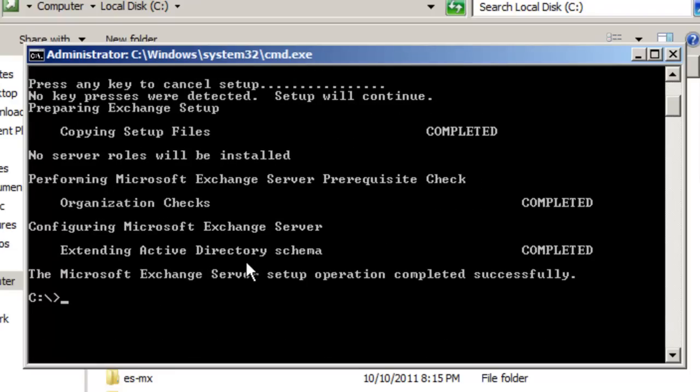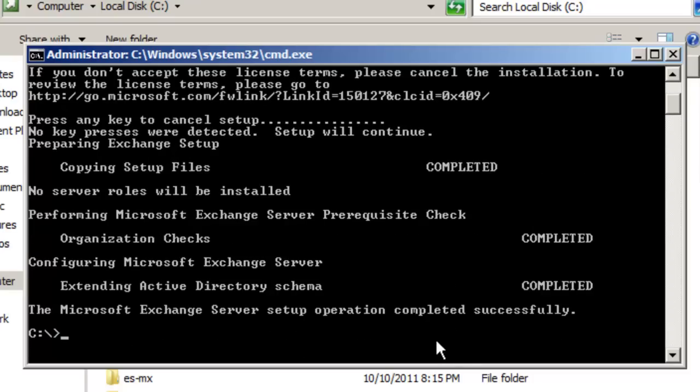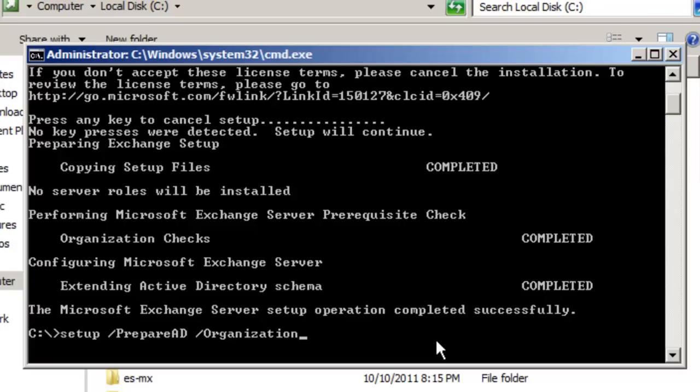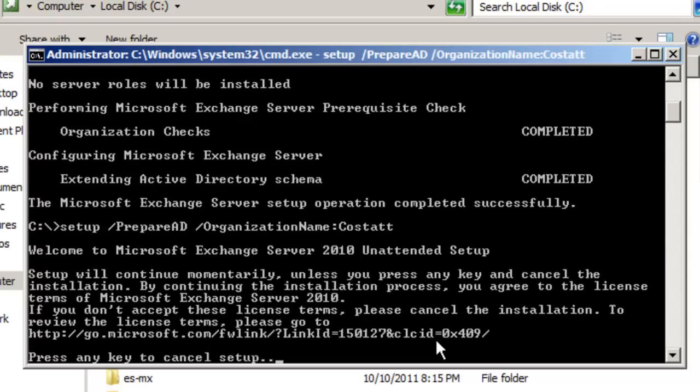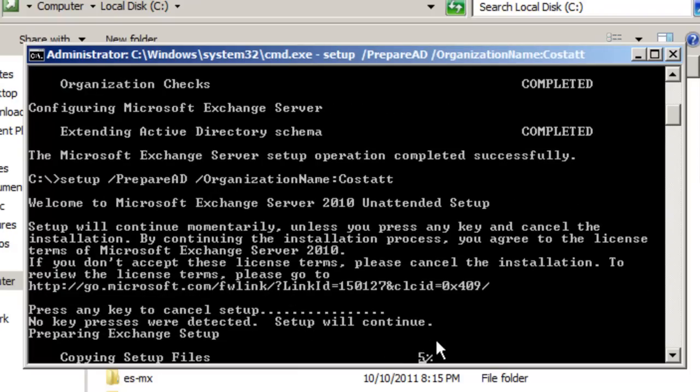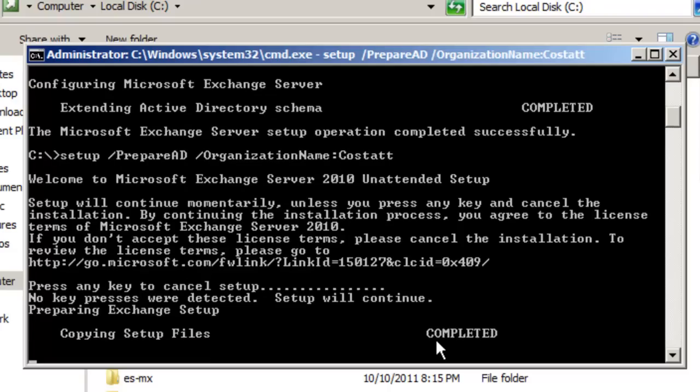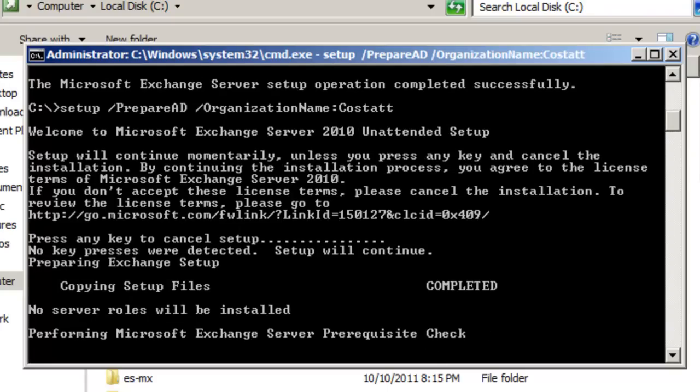So basically what happened is that this setup program basically prepared the Active Directory schema so that now it contains all the classes and attributes required to support Exchange. Alright, so the next command we are going to do is setup /prepare ad /organization name. And you can just put anything here you want. Let me just say cost start. Alright, just enter. So now, while this setup is going, I want to explain to you what this command does. Basically, after this command completes, what you will find is that a Microsoft Exchange container is created to hold the details of the organization, from the servers to the databases to the connector, right? Now, this process also creates universal groups required to manage Exchange and sets the appropriate permissions on objects to allow them to be managed. So again, I'm going to pause this video until the setup has finished.